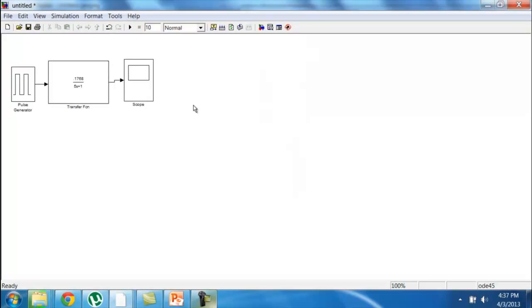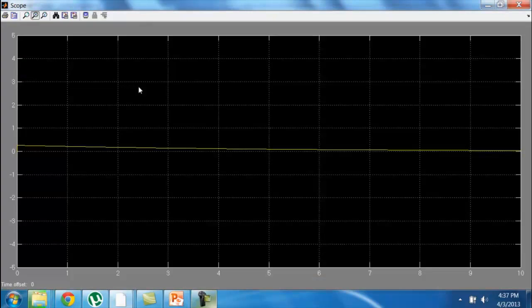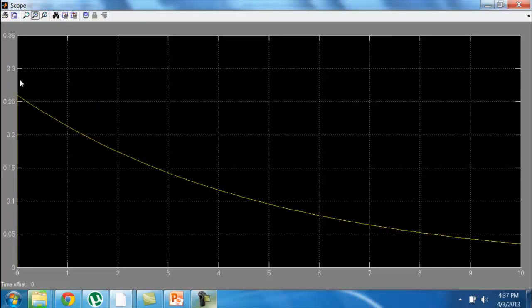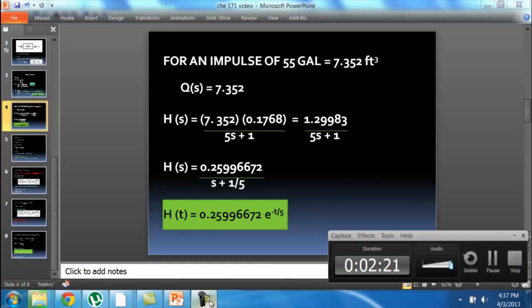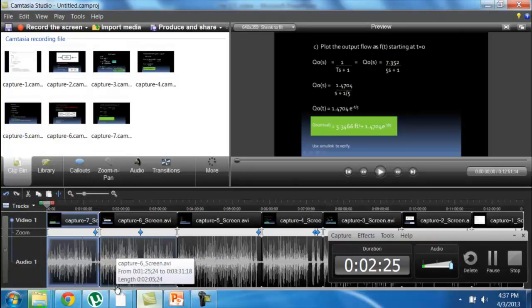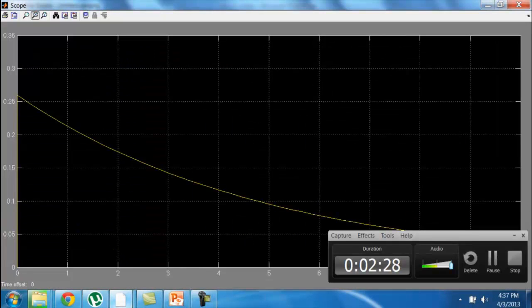We are looking for the height response, plotting from t = 0 when the impulse is added. Set the simulation stop time to 10 and press the scope. As you can see, our calculated value of 0.2599672 is confirmed. Looking closely at the graph, the peak value equals 0.2599, verifying that our calculation is correct.